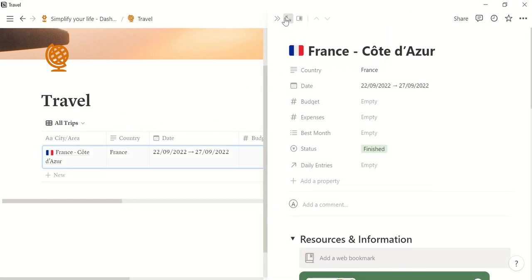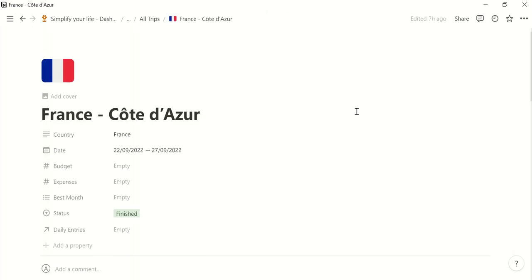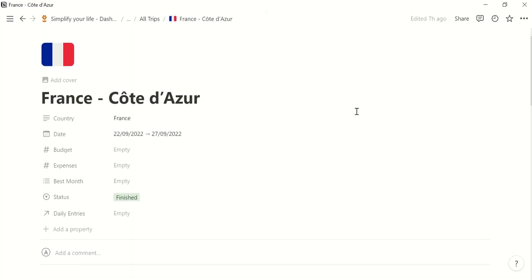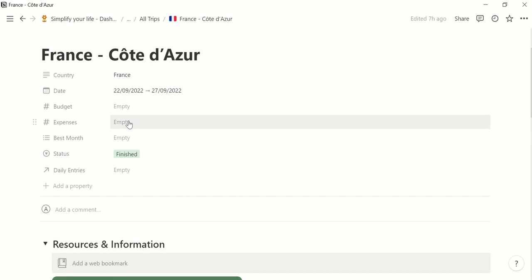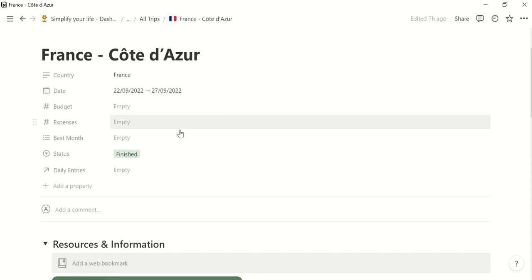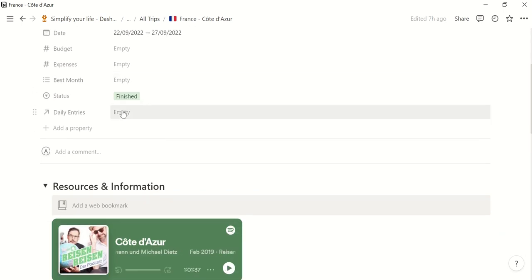So I will show you the example that I have here already. I was in France in September. You can enter here the budget if you have one, then the expenses and, for example, best traveling months for France. And you can relate that to your daily entries.